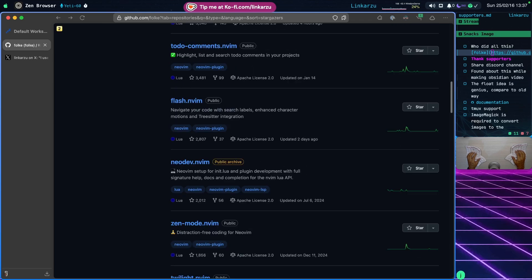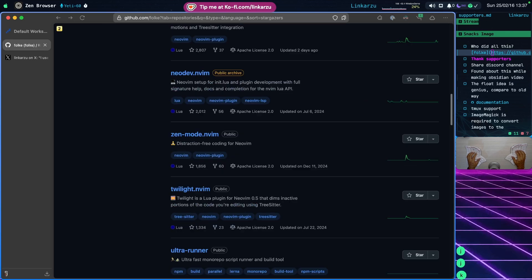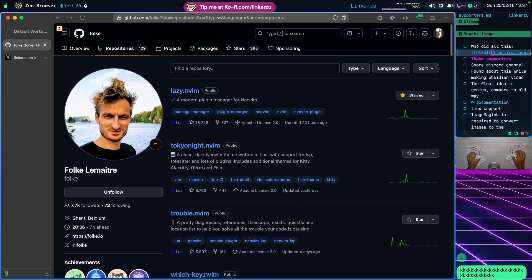If you want to learn more about all the plugins and stuff that Folky has worked on, I'm going to leave a link in the video description so you can go check it out. Remember, if you like the plugins he has created, just give him a star. Most of them have thousands of stars already, but we can still show some support.